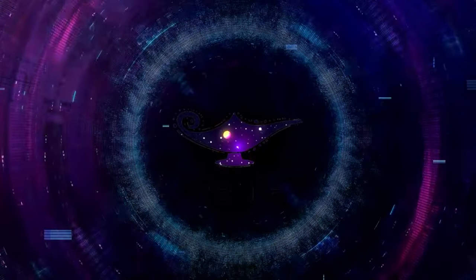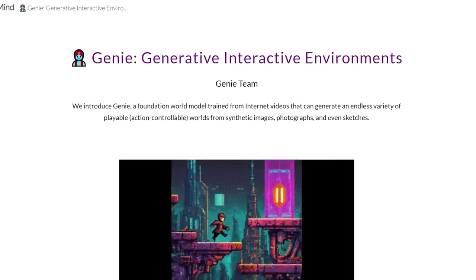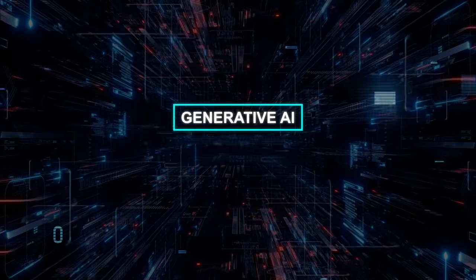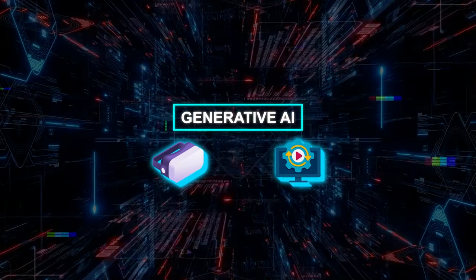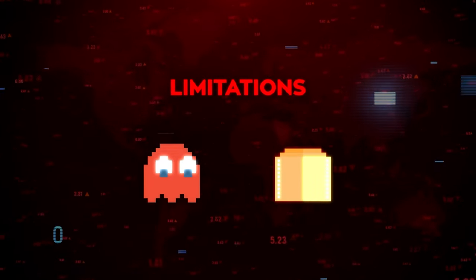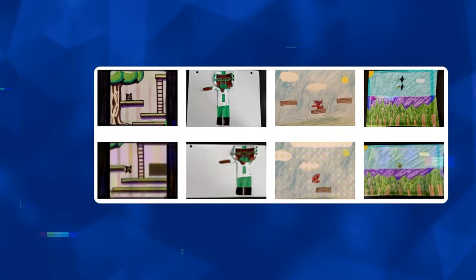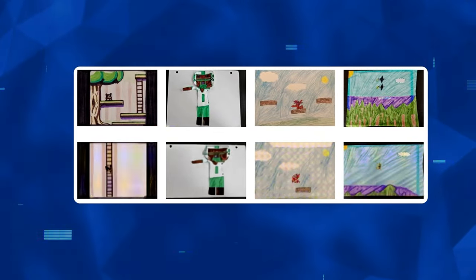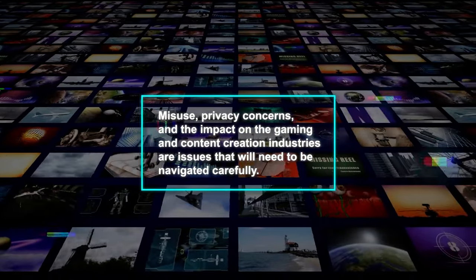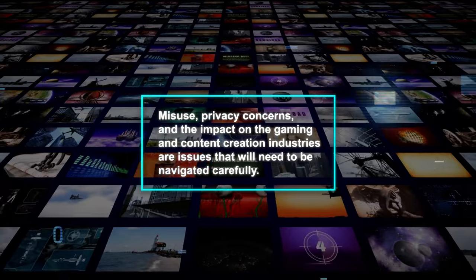Yet Genie's journey is just beginning. As a research project, it represents the cutting edge of what's possible, blending the realms of generative AI with interactive gaming and simulation. Its current limitations, including the generation of games at a relatively low frame rate, highlight the challenges that lie ahead. These technical hurdles, however, are matched by the ethical considerations of such powerful technology. The potential for misuse, privacy concerns, and the impact on the gaming and content creation industries are issues that will need to be navigated carefully.